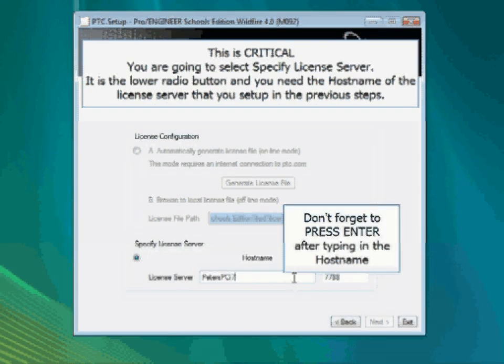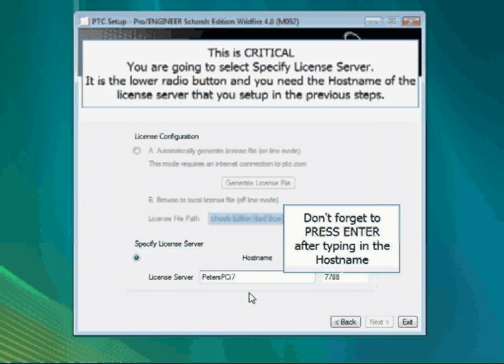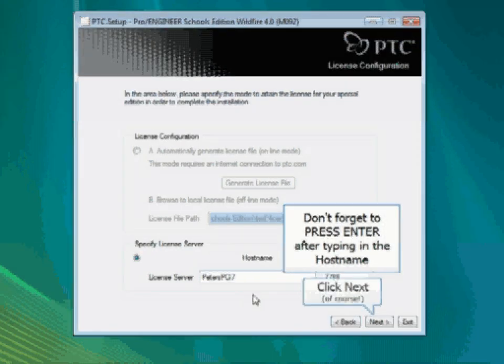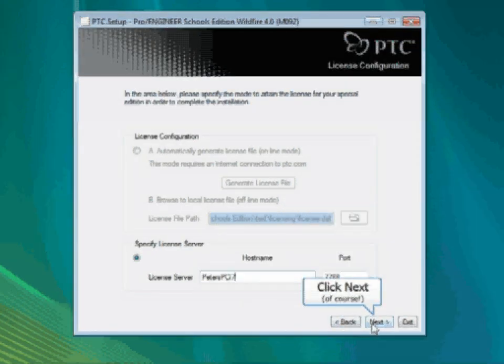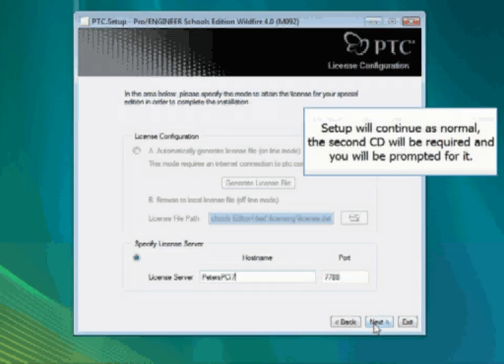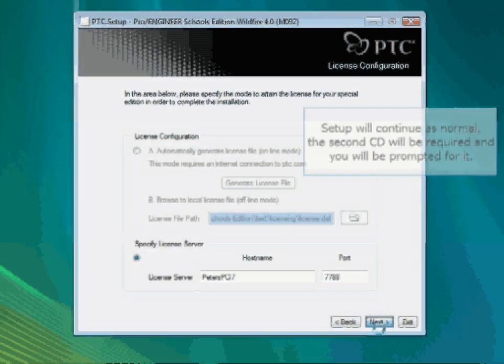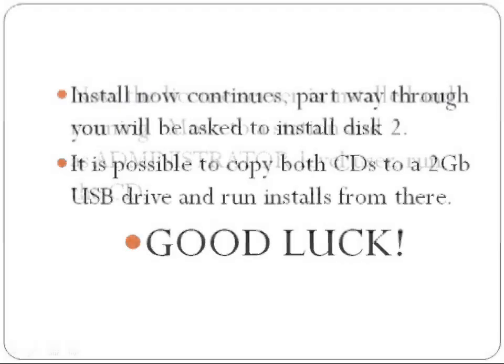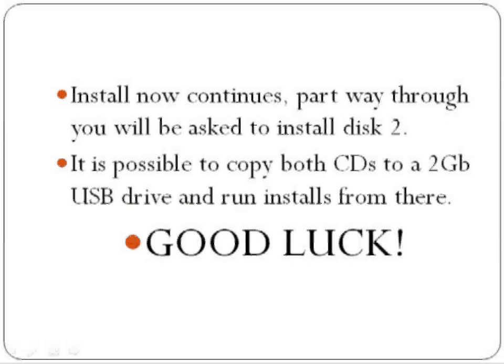This server name can be found in the properties of My Computer while you are at the server. Don't forget to press Enter after typing in the host name, then click Next and the installation will continue. At one stage it will ask for the second CD, but you'll have that handy. Good luck!